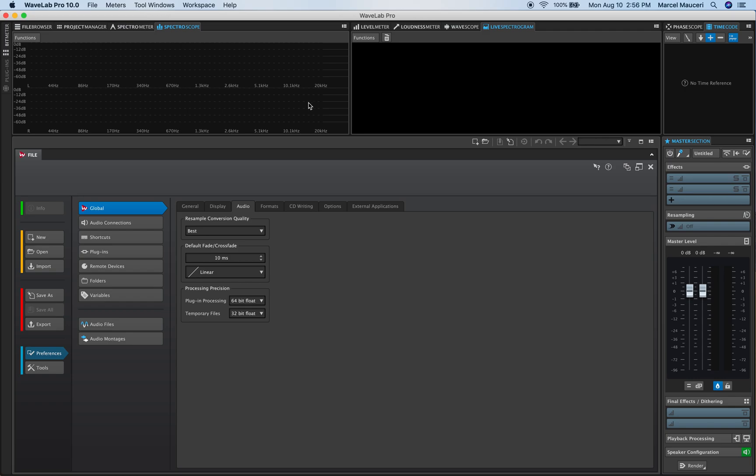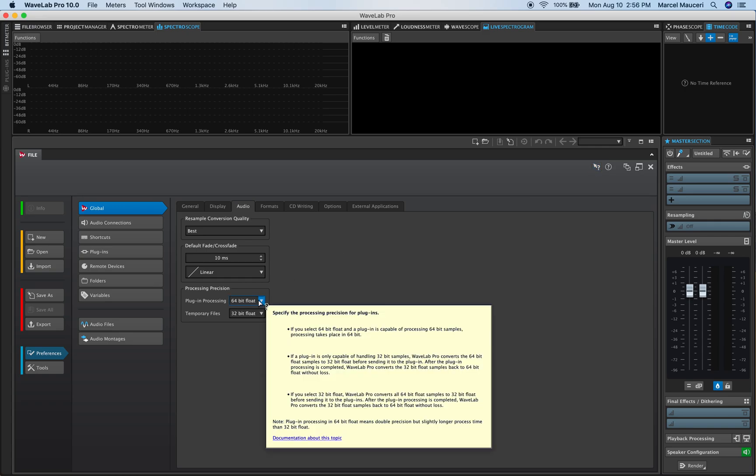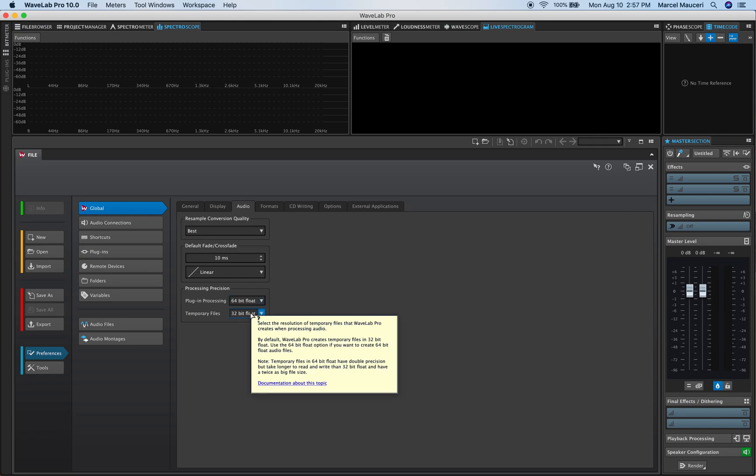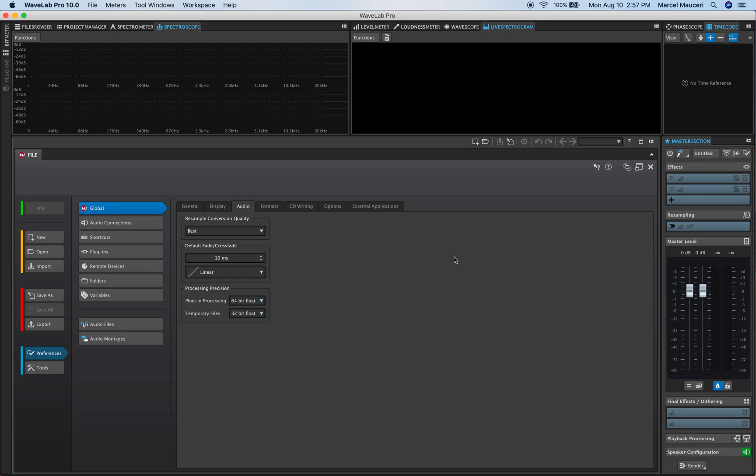Another built-in help function is the little question mark you have here in the upper right corner. Once it's engaged you can roll over a particular area within the window and get more information about this particular function. Once you click again, you disengage the question mark.